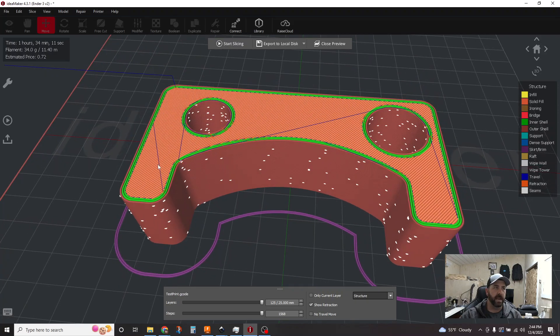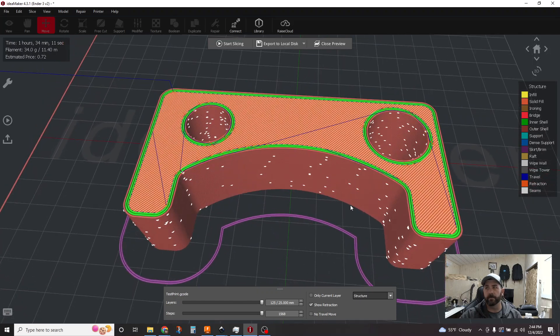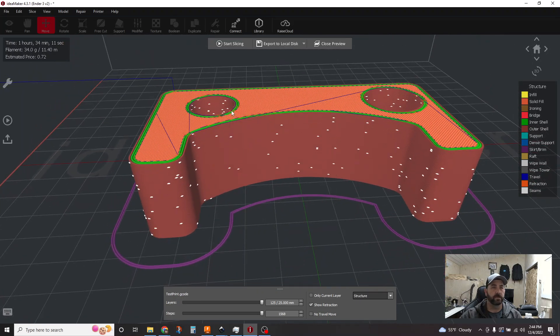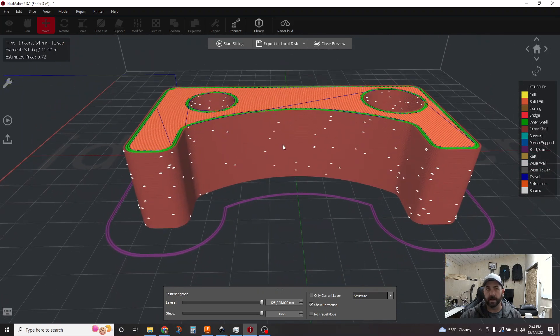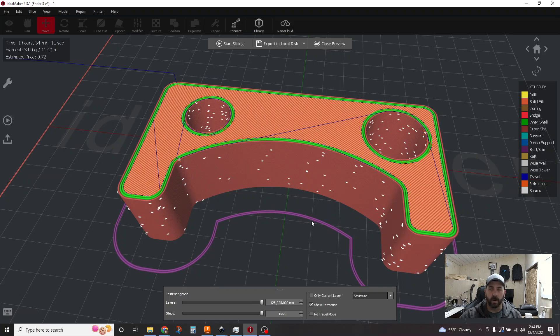But now you can see a difference in how the travels are happening, right? So this is the big tool in the toolbox related to reducing stringing and some of the zits and blobs on your part. Not all of them, but some of them.